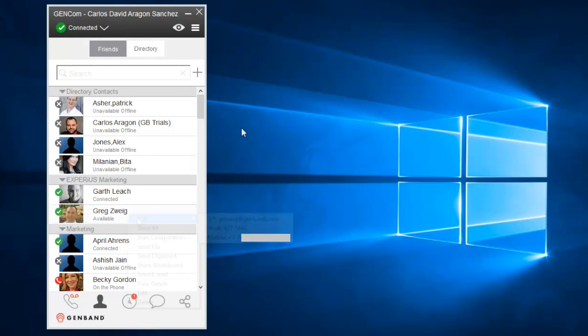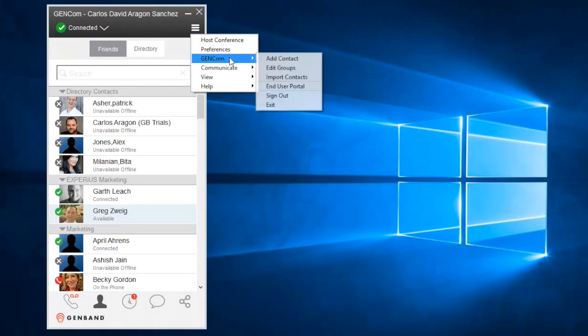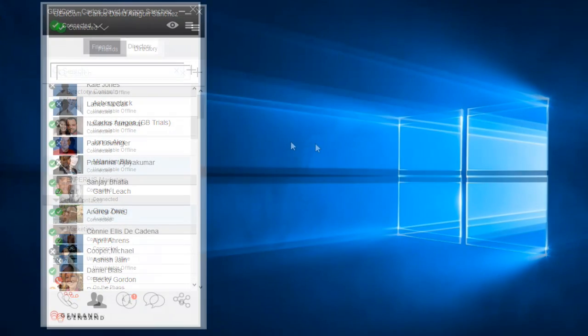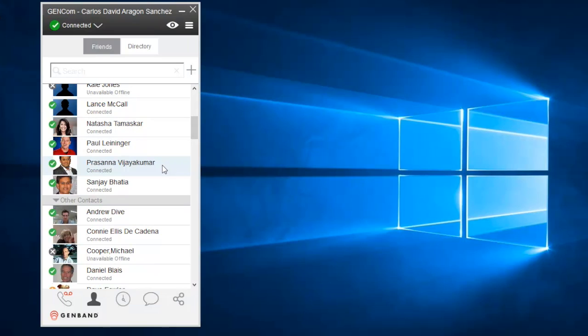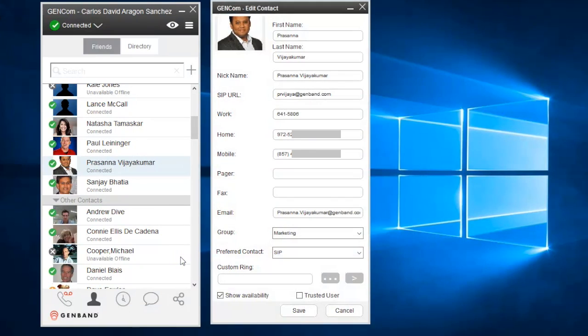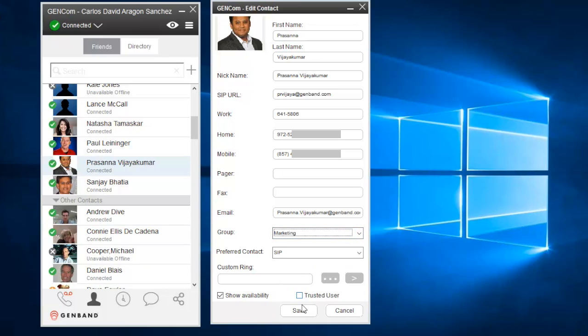Contacts can be arranged in groups. To do so, click on the main menu button. Go to GenCom and select Edit Groups. Here you can create new groups, delete groups, or rename existing groups. To assign a contact to a group, choose a contact, select Edit, and then choose the group from the pull-down menu. Click Save to finish.